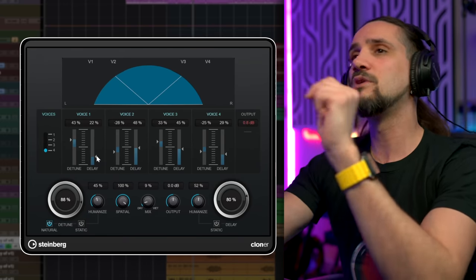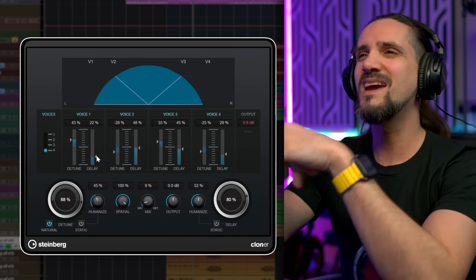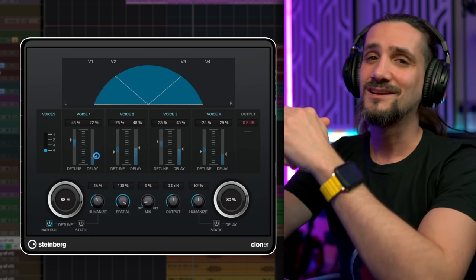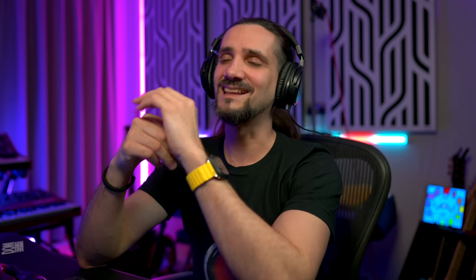Many people reach out to third-party solutions straight away, but Cloner sounds really nice. And unless you're looking for a very, very specific sound, you don't have to look anywhere else.